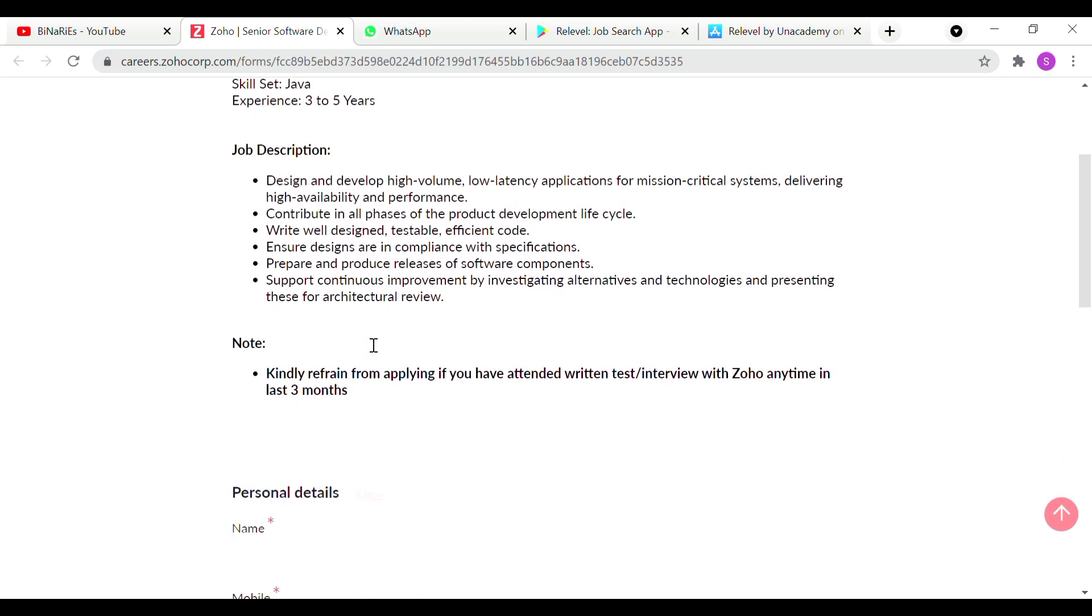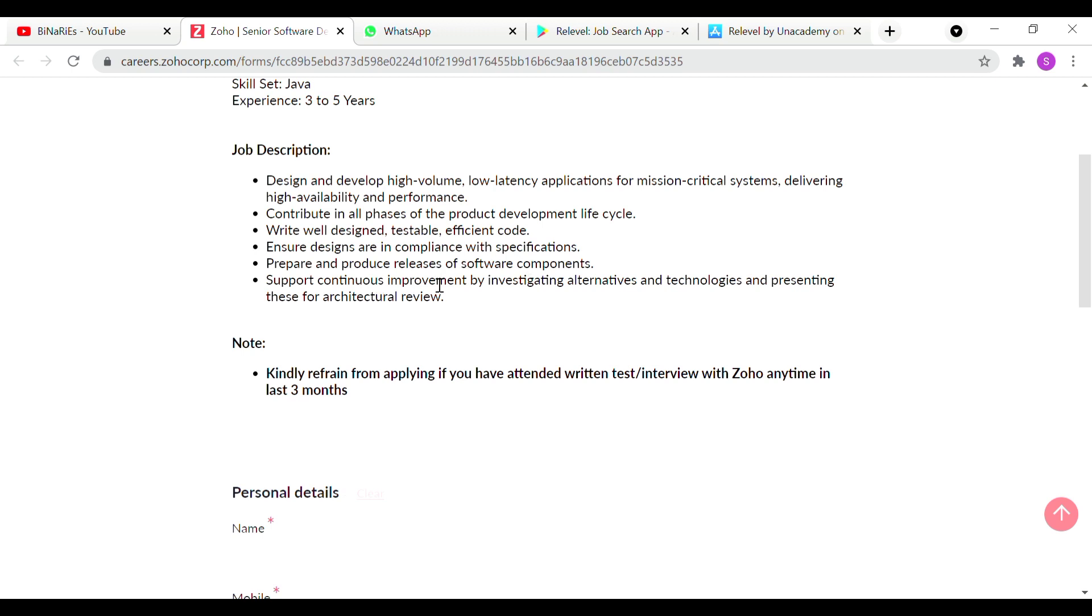Job description: Design and develop high volume low latency applications for machine critical system, delivering high availability and performance. Contribute in all phases of the product development life cycle. Write well designed testable efficient code. Ensure designs are in compliance with specifications. Prepare and produce releases of software components. Support continuous improvement by investigating alternatives and technologies and presenting these for architectural review. These are the five points you will get in the job description.